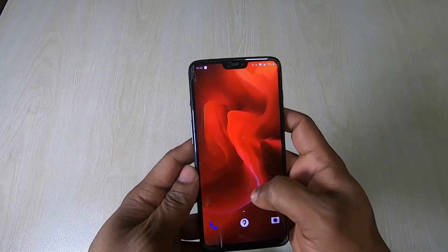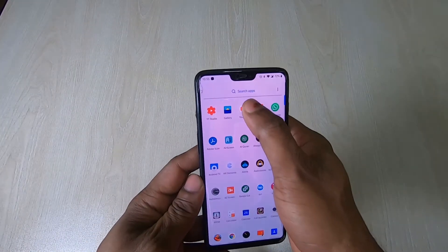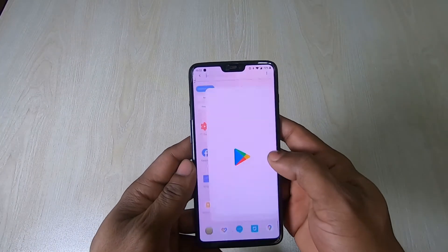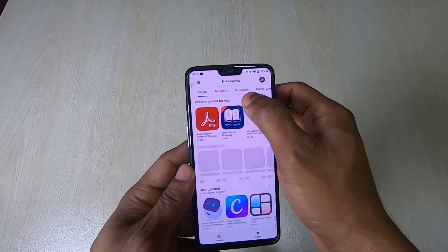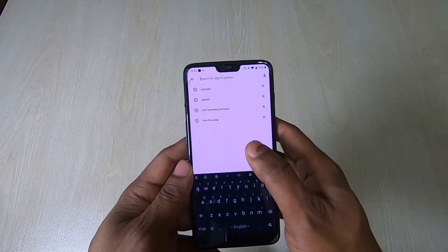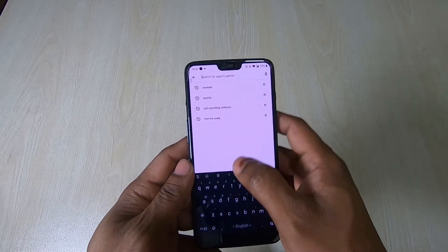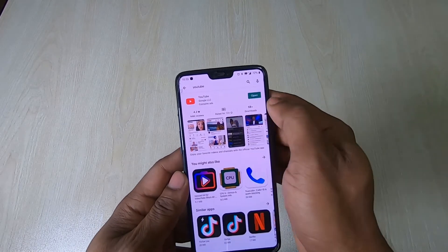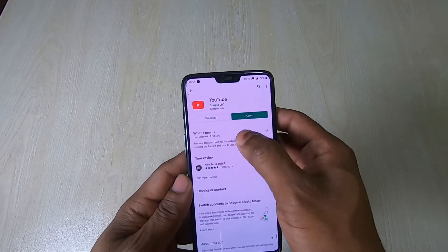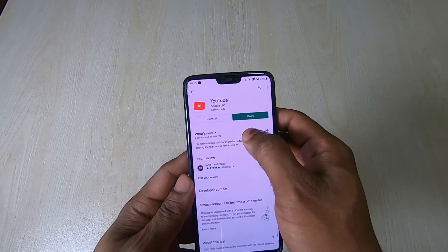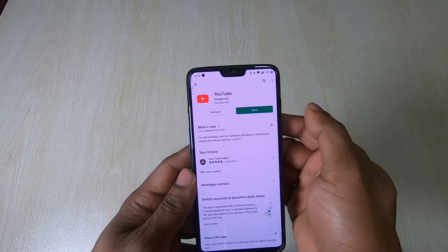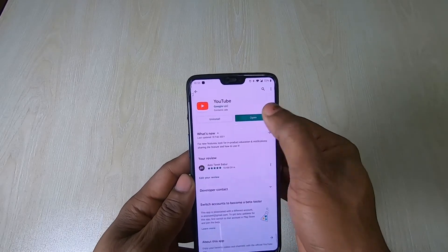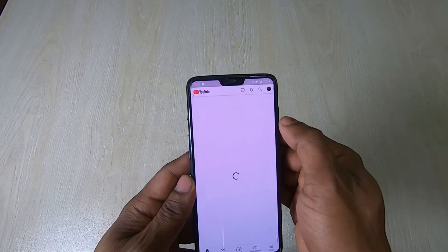First of all, go to the Play Store and search for YouTube. Make sure you have the updated YouTube app and also have a high speed internet connection. Then open YouTube.